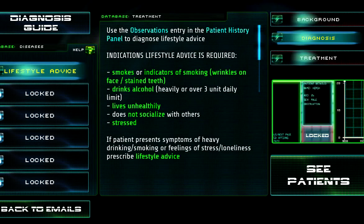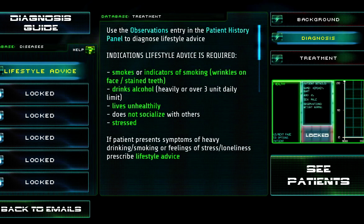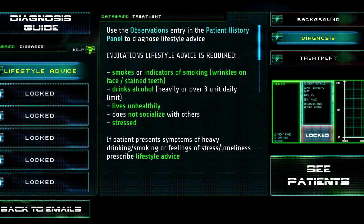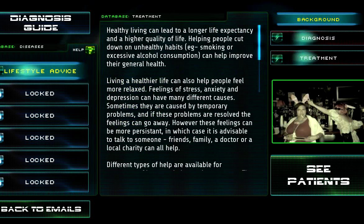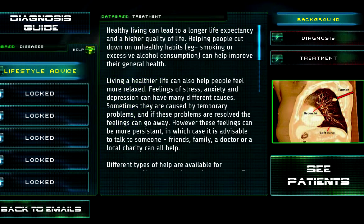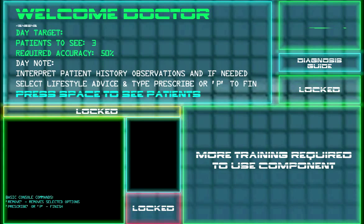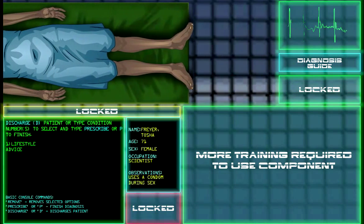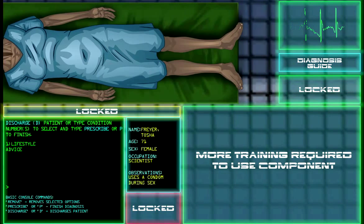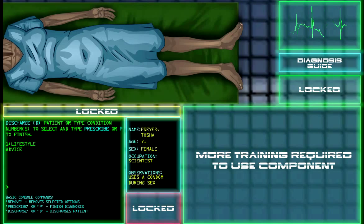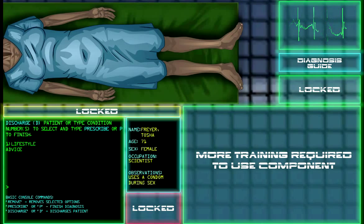Emails. Lifestyle advice. Lives unhealthily. Well, I think that kind of goes without saying — you should live healthily. I kind of want to know where they got these pictures from. Three patients. Oh, I only need to be half right. Let's see: 71-year-old female, scientist. Uses a condom during sex — that's something that should remain a secret. I think she's fine, she's just old. So what am I going to prescribe? Get less old?